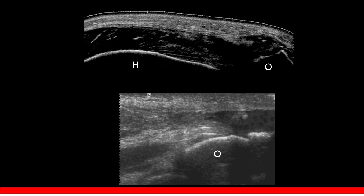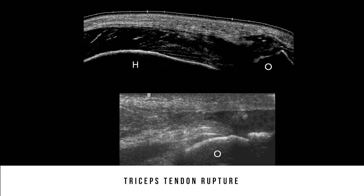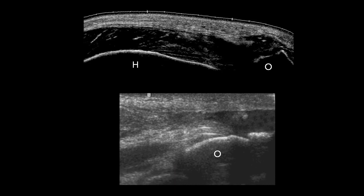Here is a case of triceps tendon rupture, a relatively rare injury that occurs in high-level athletes during forced hyperextension. You can see a gap where the triceps tendon normally inserts, which is now filled by a hematoma.